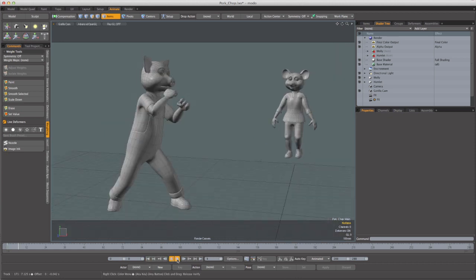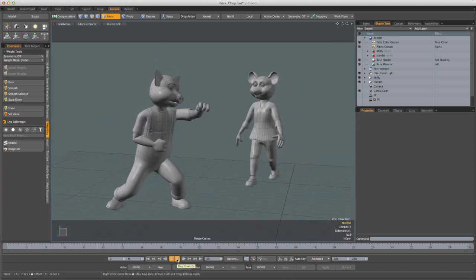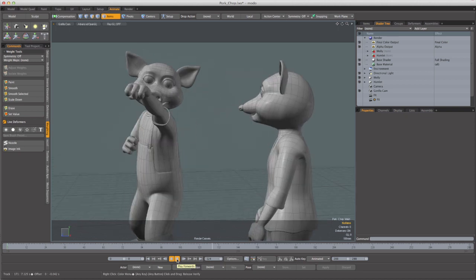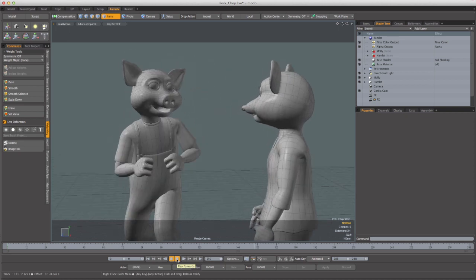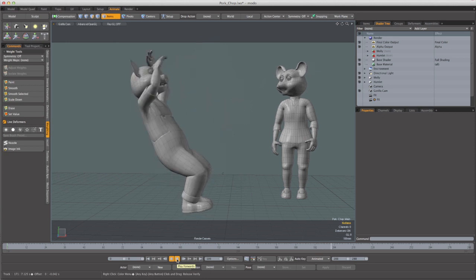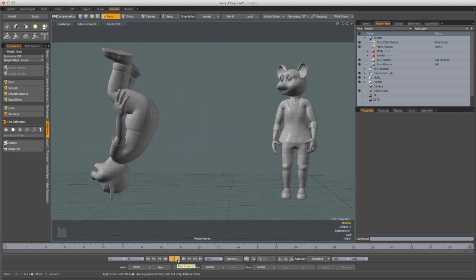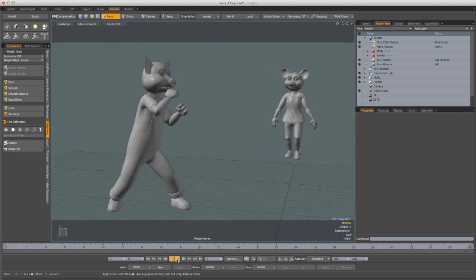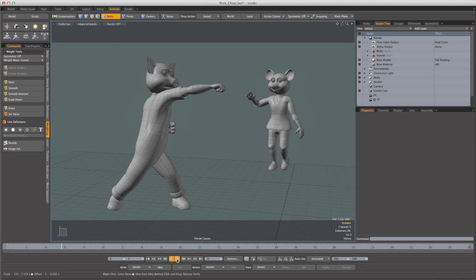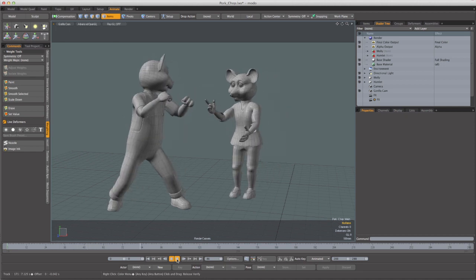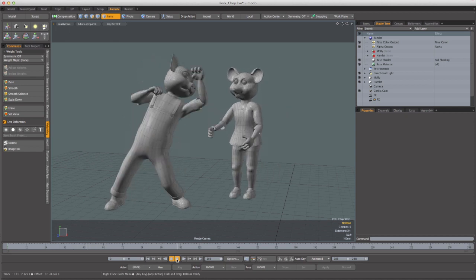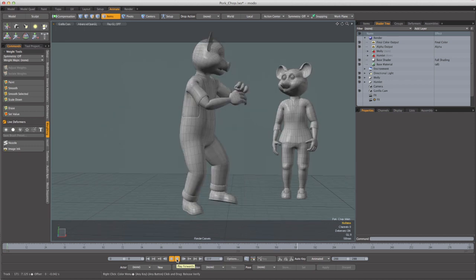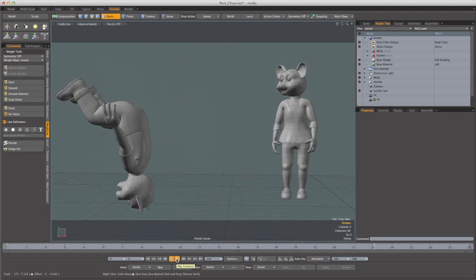So with Gorilla, we've got the capability to blend motion from a variety of sources. It could be BVH, it could be from FBX, or it could be from an animation you've hand-keyed in Modo. And it can be part of a full-body animation, or, like in the case of the wave, it can be just part of the body. So you can build up a library of motions in Gorilla that you can retarget onto any character that you want.